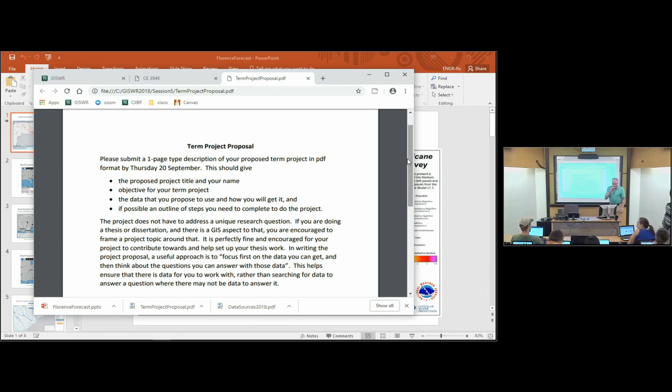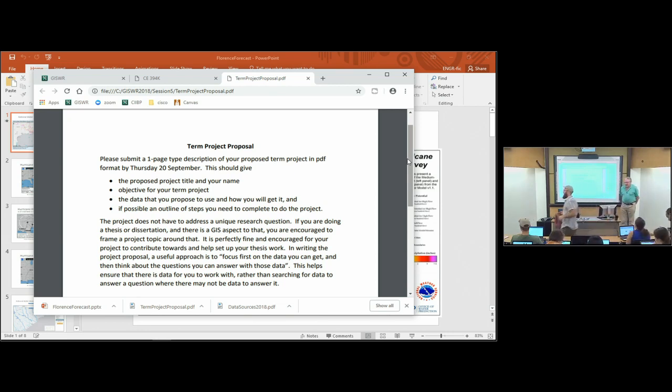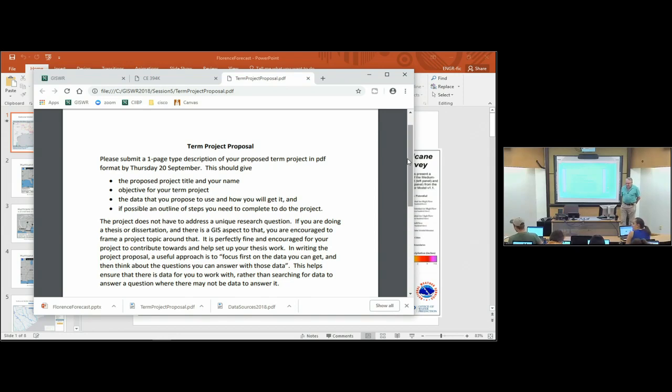This is due a week from today, and I'll set up an assignment in Canvas for that. Dr. Tarbotton, do you want to add anything to that discussion?